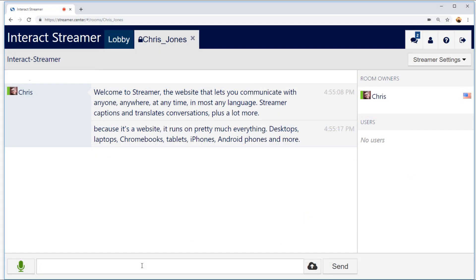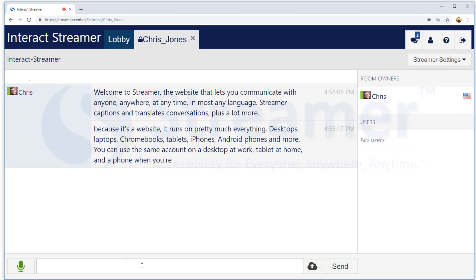You can use the same account on a desktop at work, a tablet at home, and a phone when you're on the go.